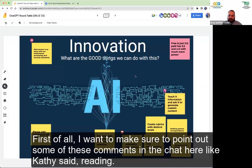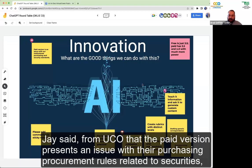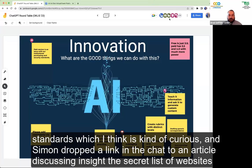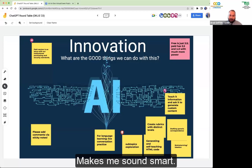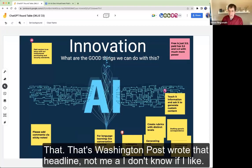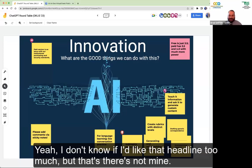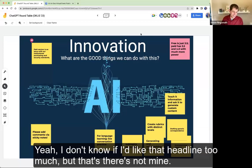Brad points out some comments in the chat: Kathy noted AI may have access to resources beyond paywalls; Jay from UCO said the paid version presents an issue with purchasing and procurement rules related to security standards; and Simon dropped a link to an article: 'Inside the Secret List of Websites That Make AI Like ChatGPT Sound Smart' — from The Washington Post.